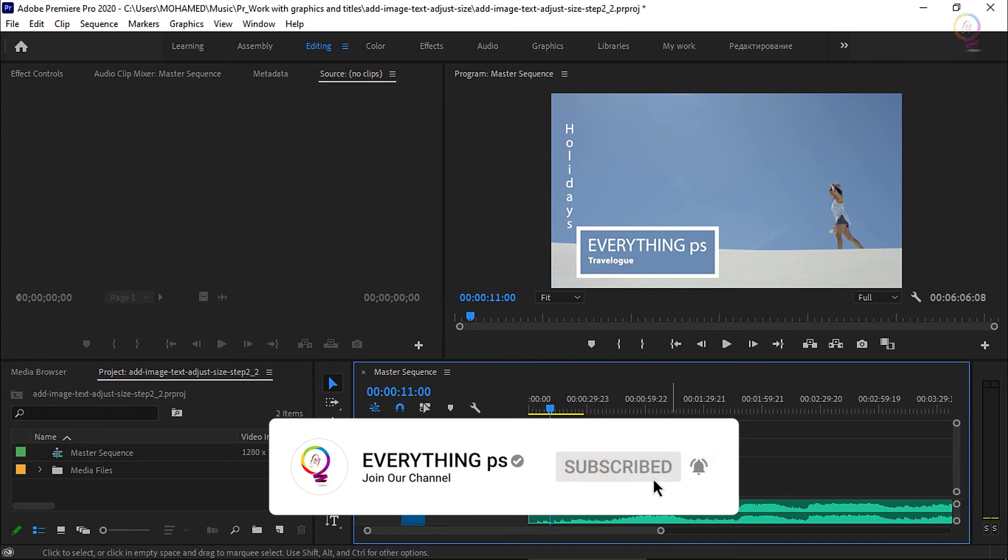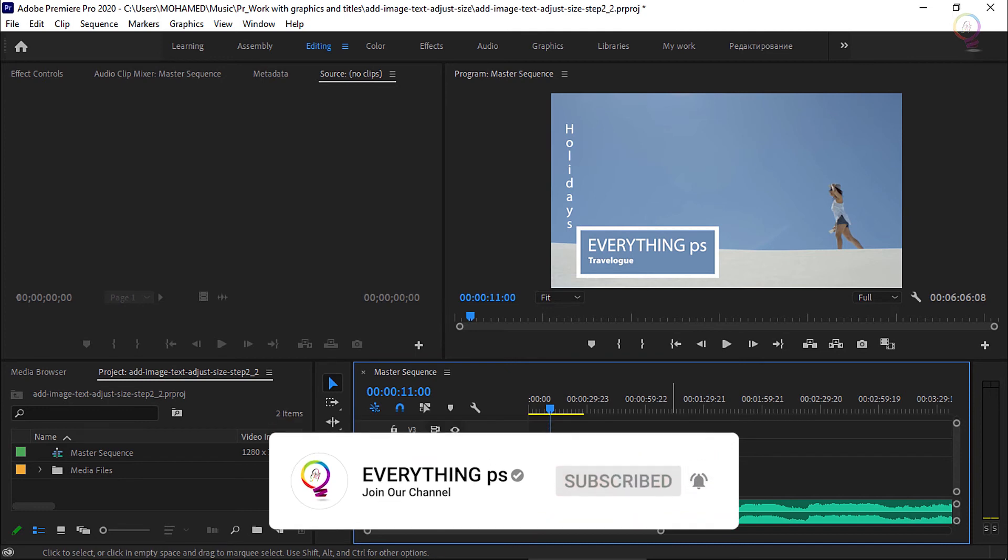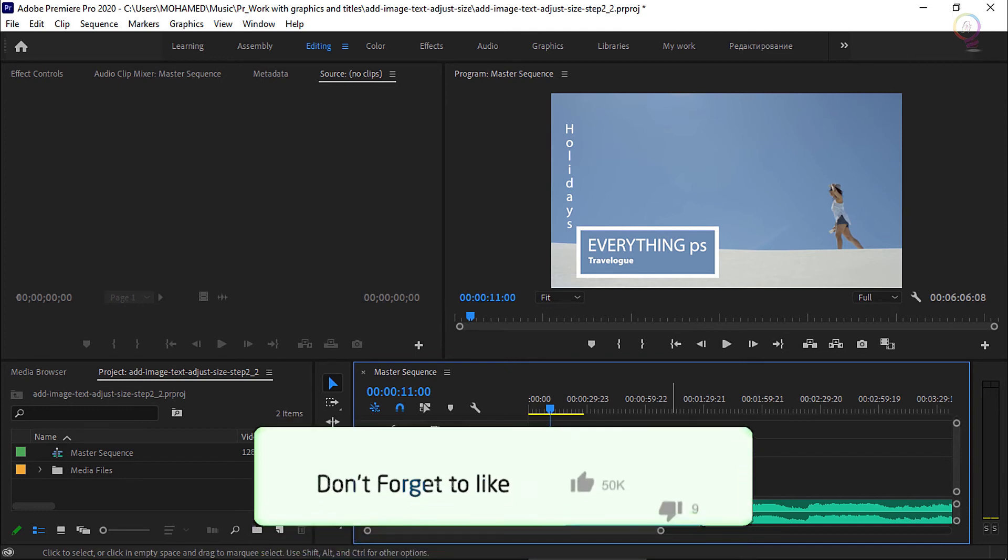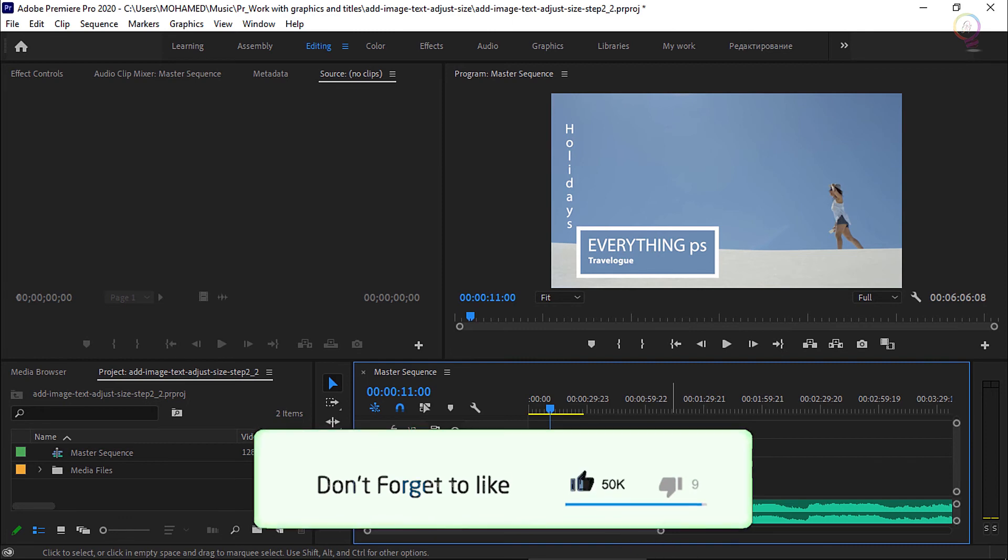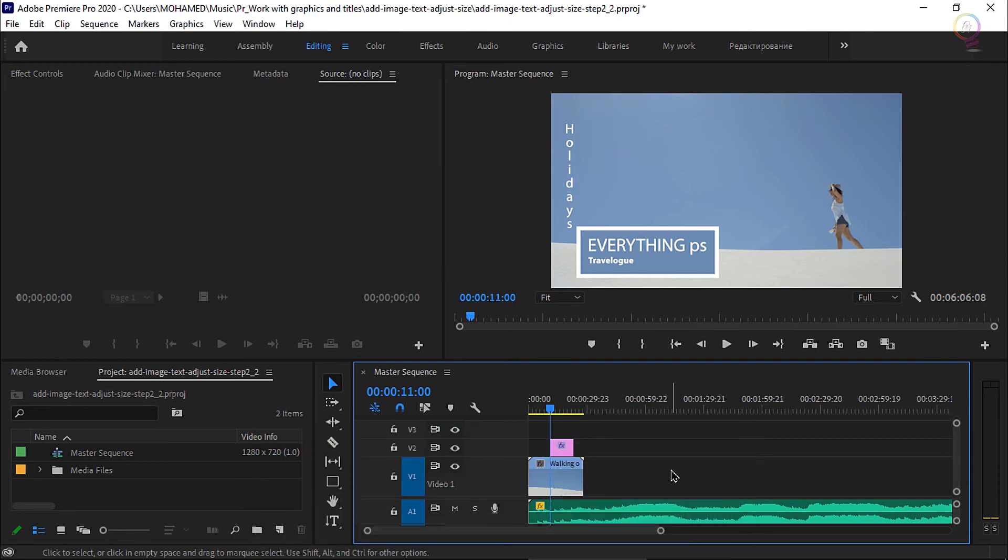It's a good idea to try out several of the templates in the essential graphics panel and use them as a starting point for your own designs.